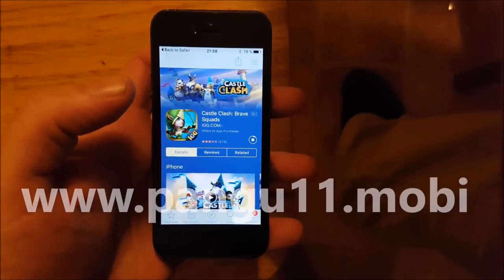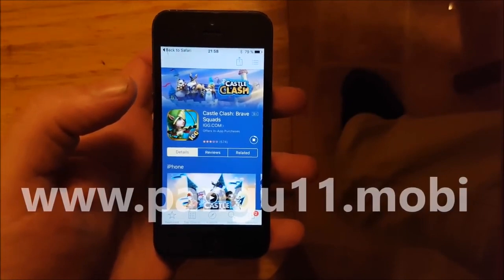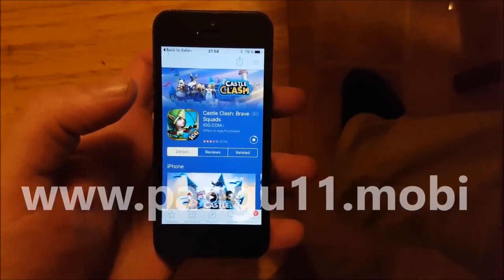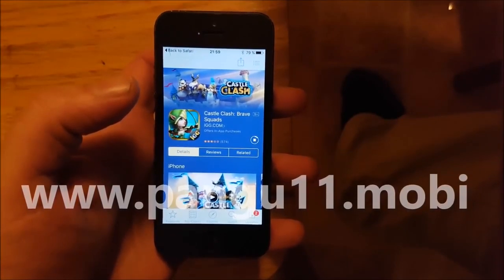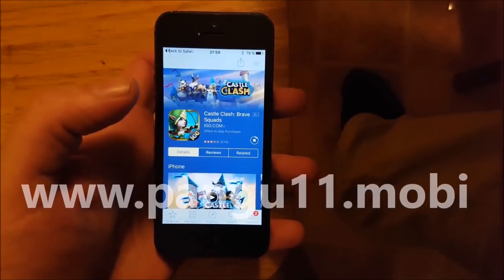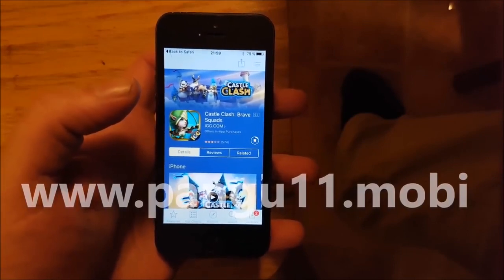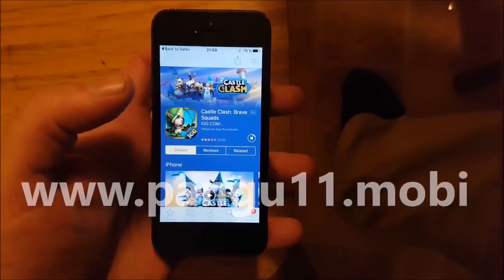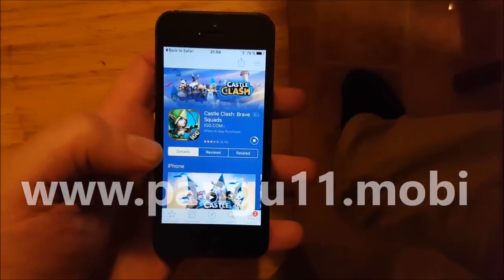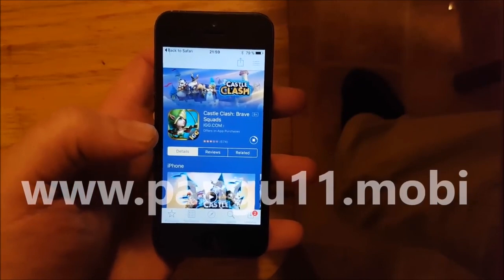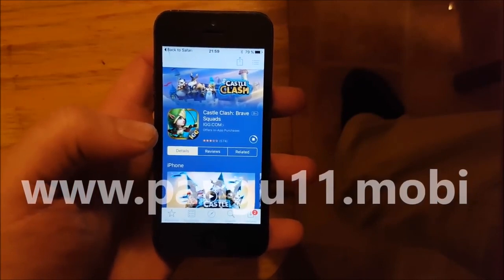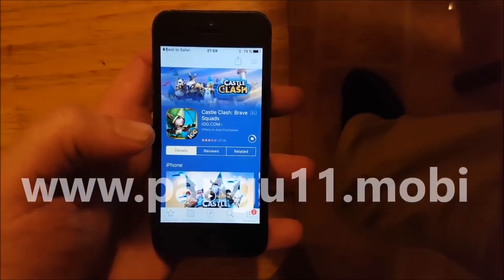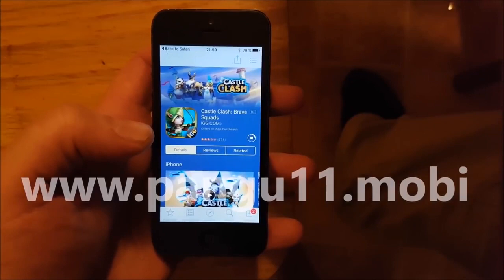The reason you need to keep the app running for about 30 seconds is that this is the time it requires for the jailbreak to prepare installing in the background.